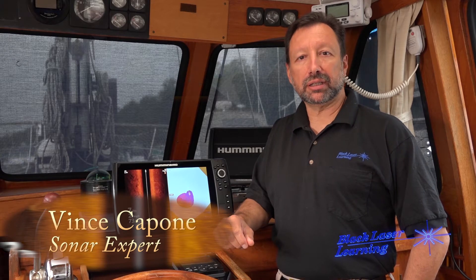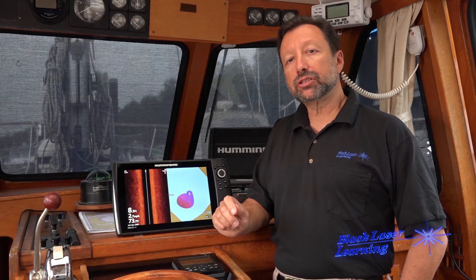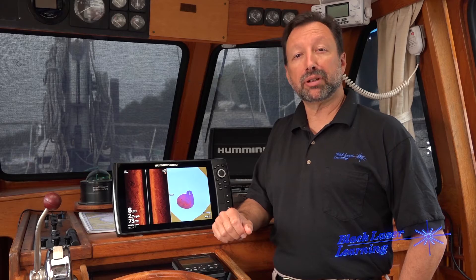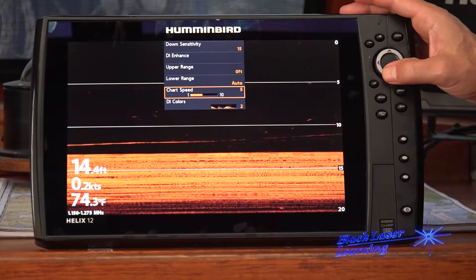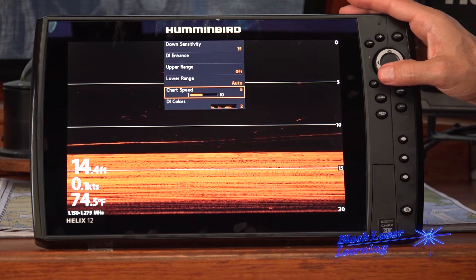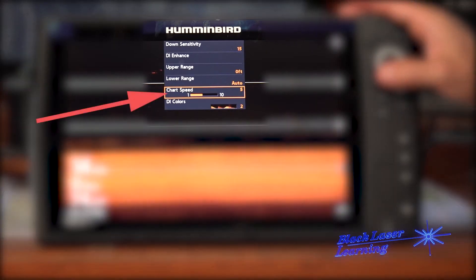Hi, I'm Vince Capone from Black Laser Learning and today we're going to show you how to get the most from your Humminbird Helix. One confusing topic is adjusting your chart speed. Chart speed controls how fast the screen shows the data.